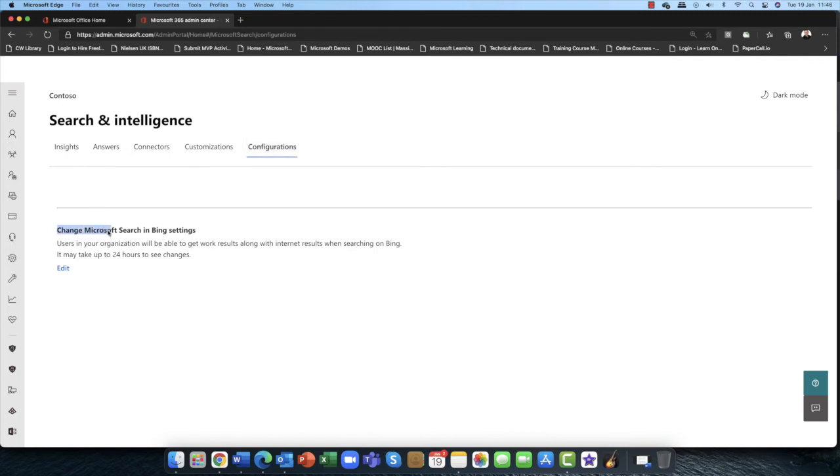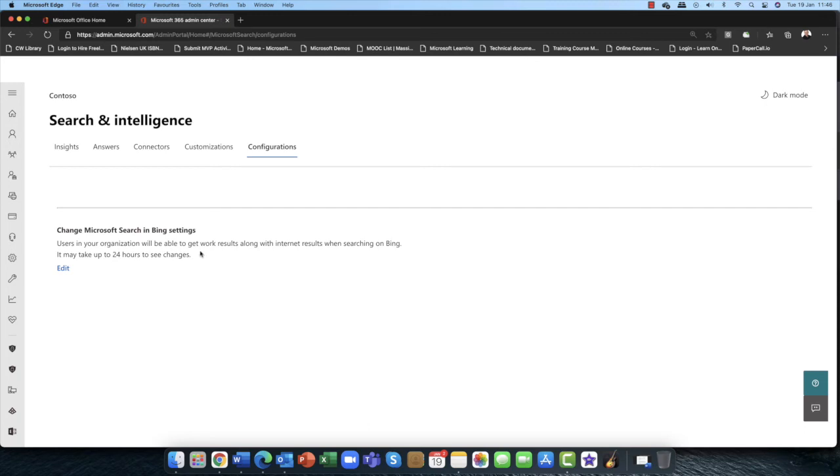Again, with configuration settings, one of the things is you want to change Microsoft search Bing settings. So Bing is the second most popular search engine in the world, and you can have users in your organization use Bing. Do you want to integrate your search with Bing indeed? So it will actually go off and it will find your content. So that's a really nice feature there.